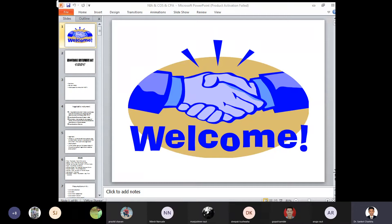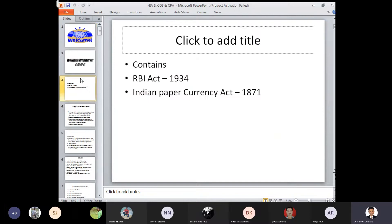Today we are completing Chapter 3. Good afternoon everyone, this is Dr. Sankir Charkha from Senior Good Institute's Pony. We are taking today's subject of Legal Aspects of Business, in which we have started with the third chapter of the Negotiable Instruments Act of 1881.